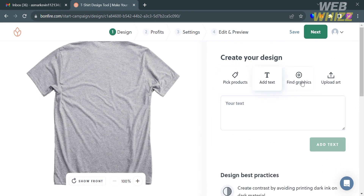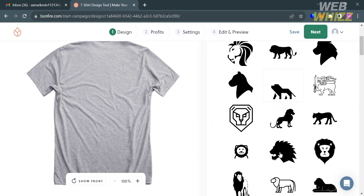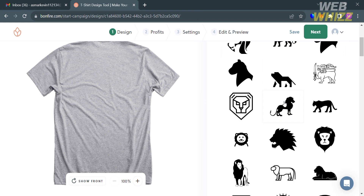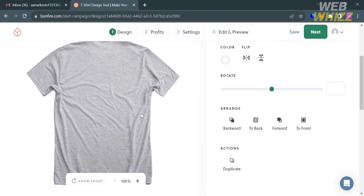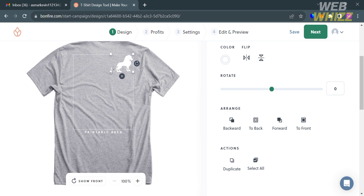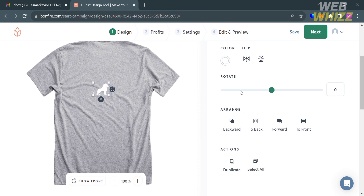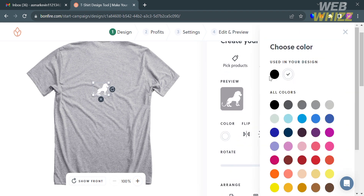If you want to design the back of the shirt, click the button and start adding graphics of your preference. After selecting one, you can resize it into a smaller sticker at the back of the shirt, and also customize the color, flip it, or rotate the graphic.